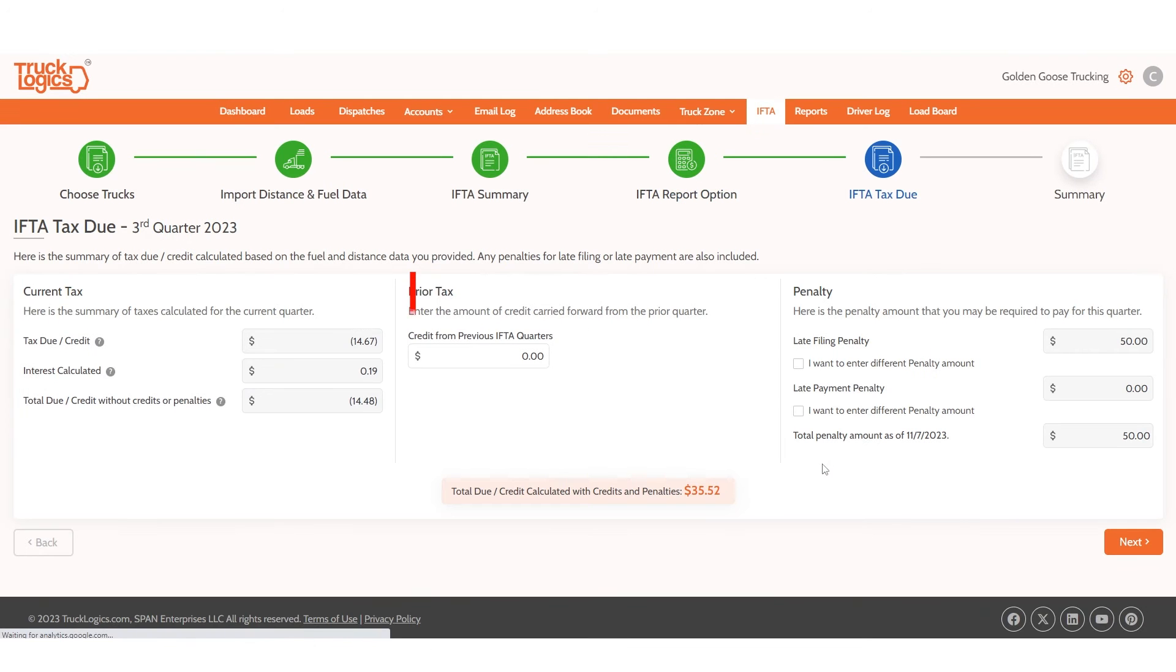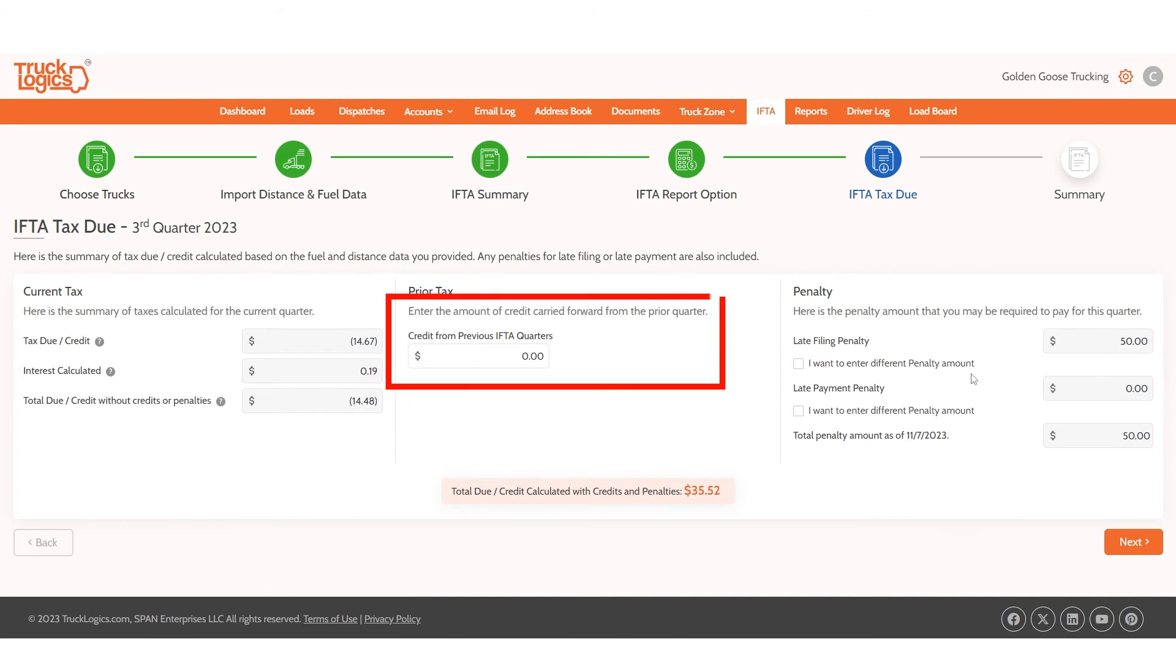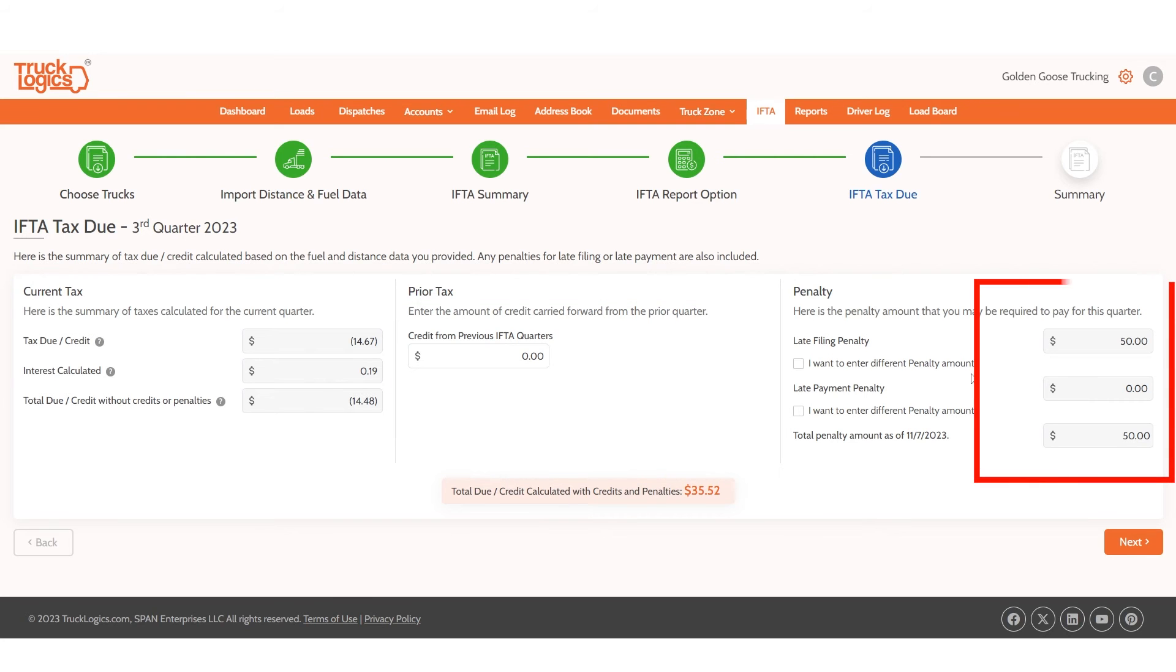On this page, you will see your current tax amount, and then you can add any prior tax credits or any penalties for late filing. Then click Next.